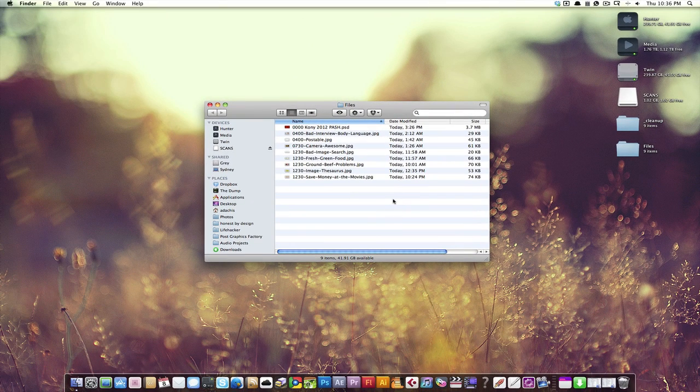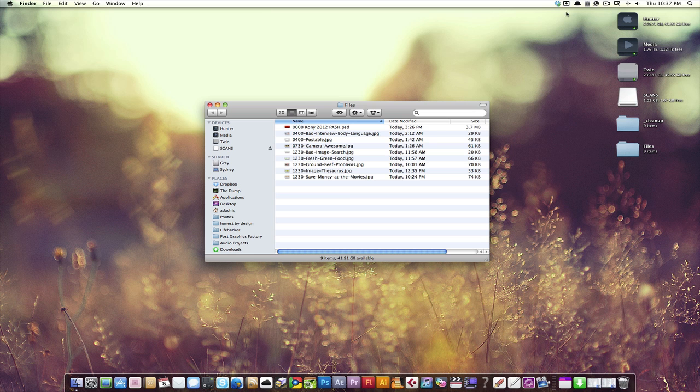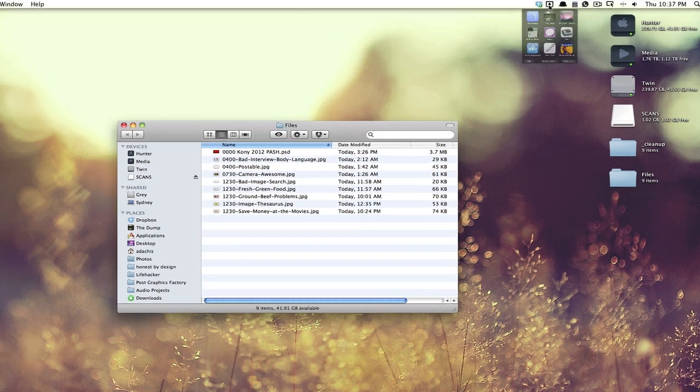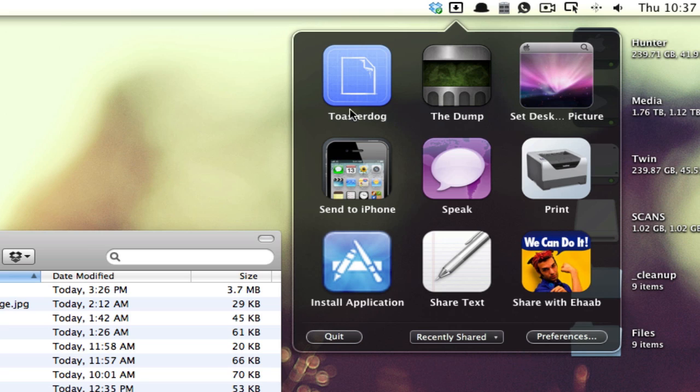Now what does Dropzone do? It lets you drag and drop your way to all sorts of productive little tasks, and as you can see here, I have this one configured here to Toaster Dog, which is where I keep my files. A place called The Dump, which is where all my work goes during the day while I'm working on it, and then it gets sorted at the end of the day. So if I want to move something to that folder, which is a Dropbox syncing folder, I can do it there.